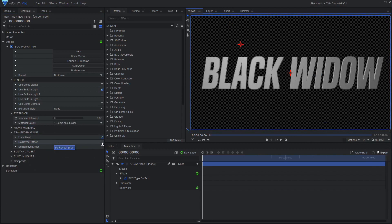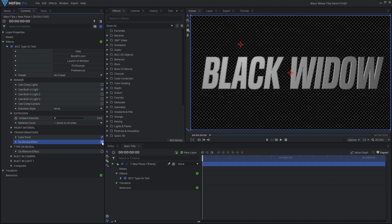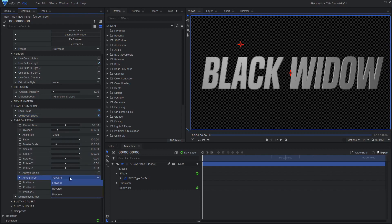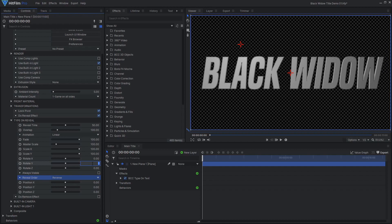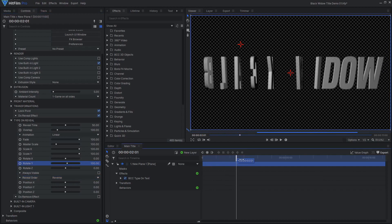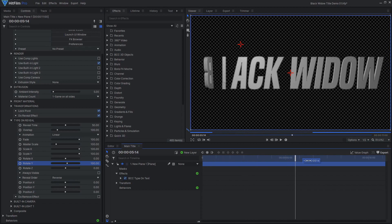Now let's set up the Reveal Animation. I want the first letters to be revealed a little after the last letters, so I'll set the Reveal Order to Reverse. To make the letters rotate, change the Rotate Y value. To make the animation smoother, set Animation to Decelerate.